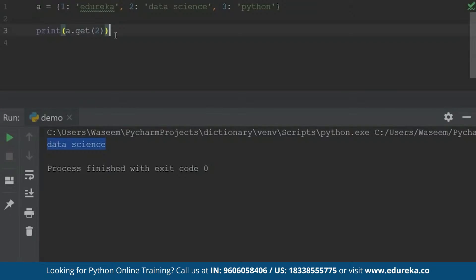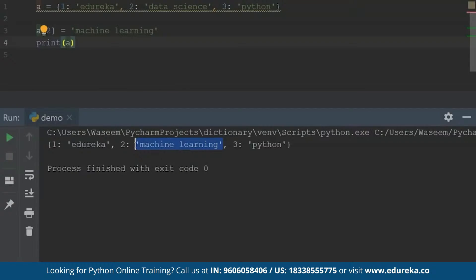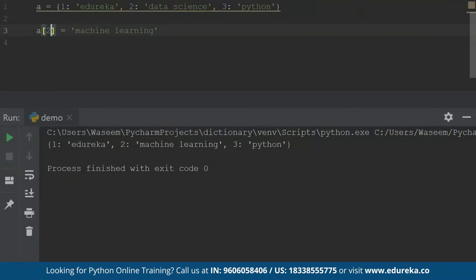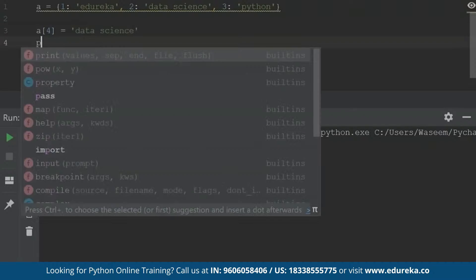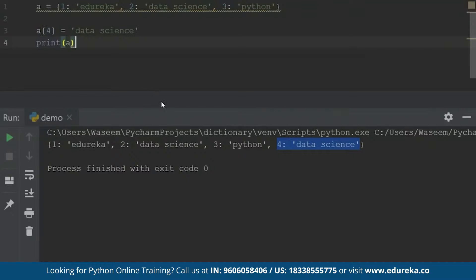This is how you access elements inside the dictionary. I can also replace values inside the dictionary since it is mutable. So instead of 'data science', let's say I want 'machine learning'. I'll just specify the key value and the value I want to replace it with. When I print this, you will see the replaced value inside the dictionary. Now if I want to add one more value, I'll specify a new key — let's say four — and give it a value of 'data science'. When I print my dictionary, I will get that newly added value.